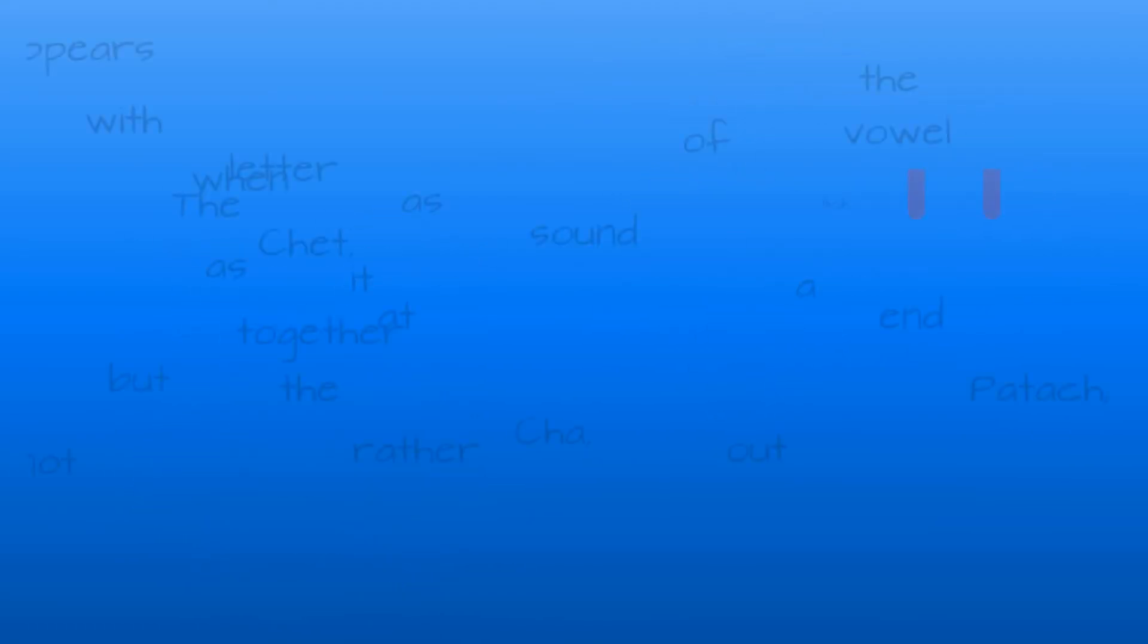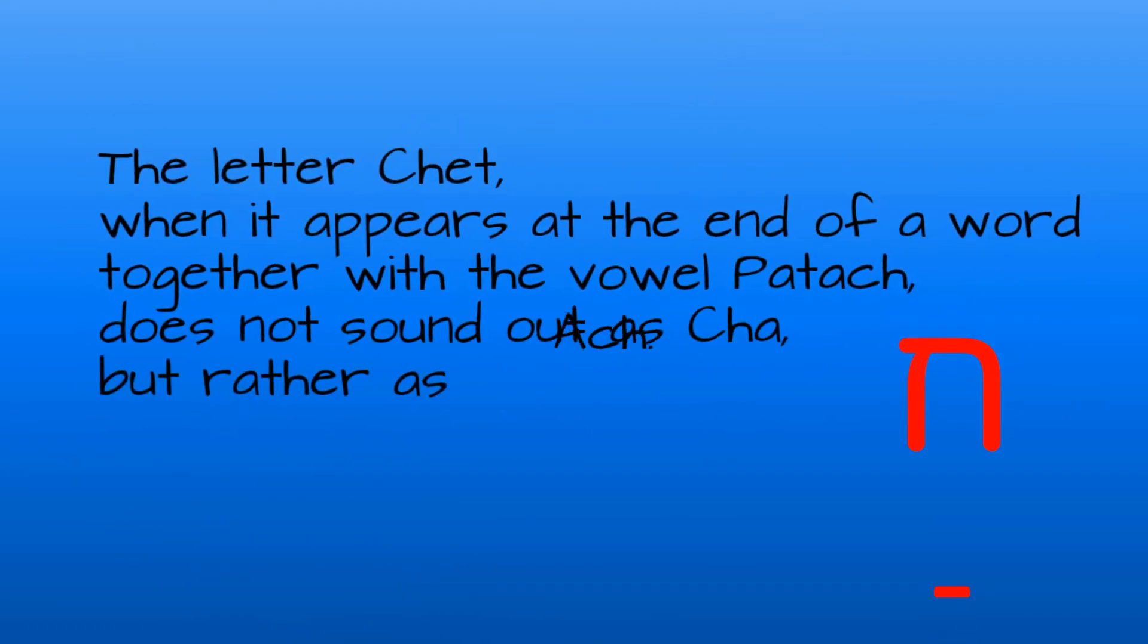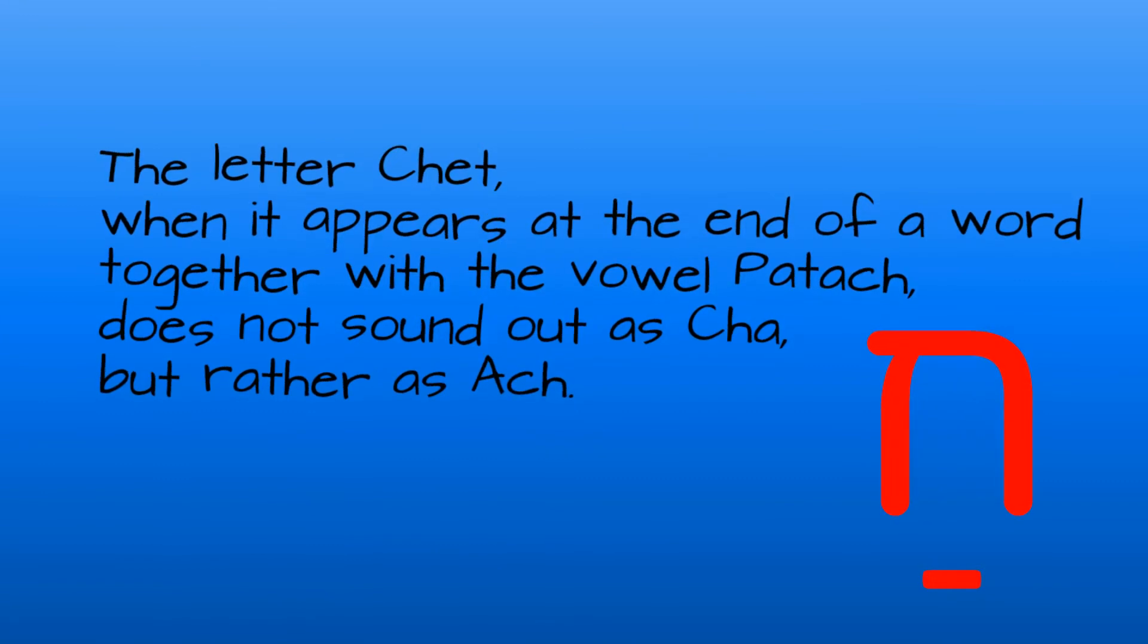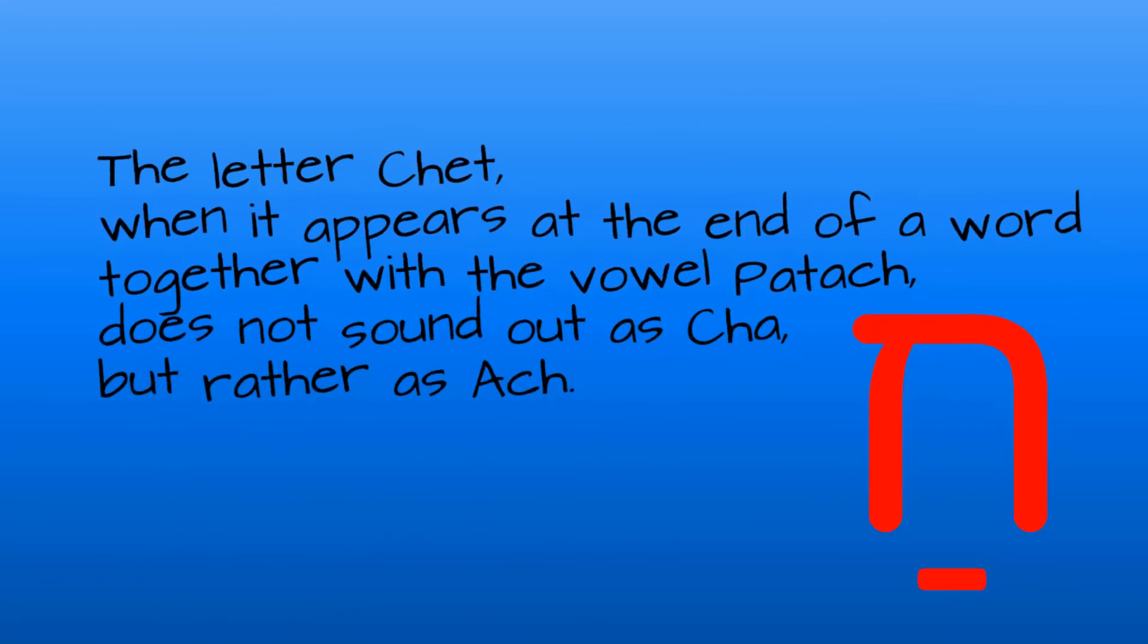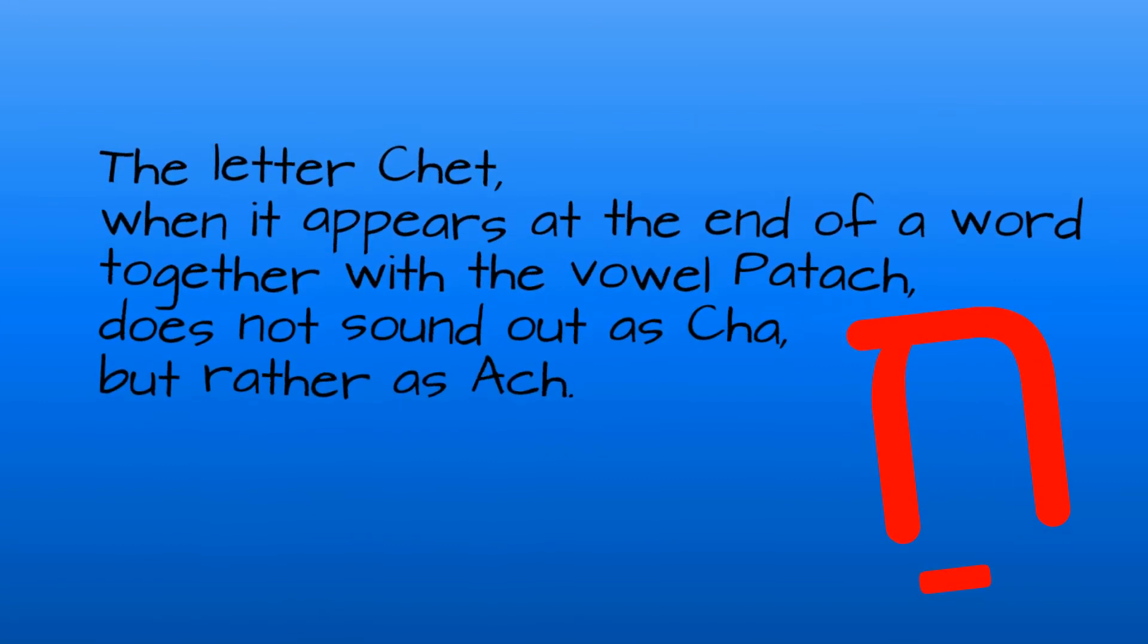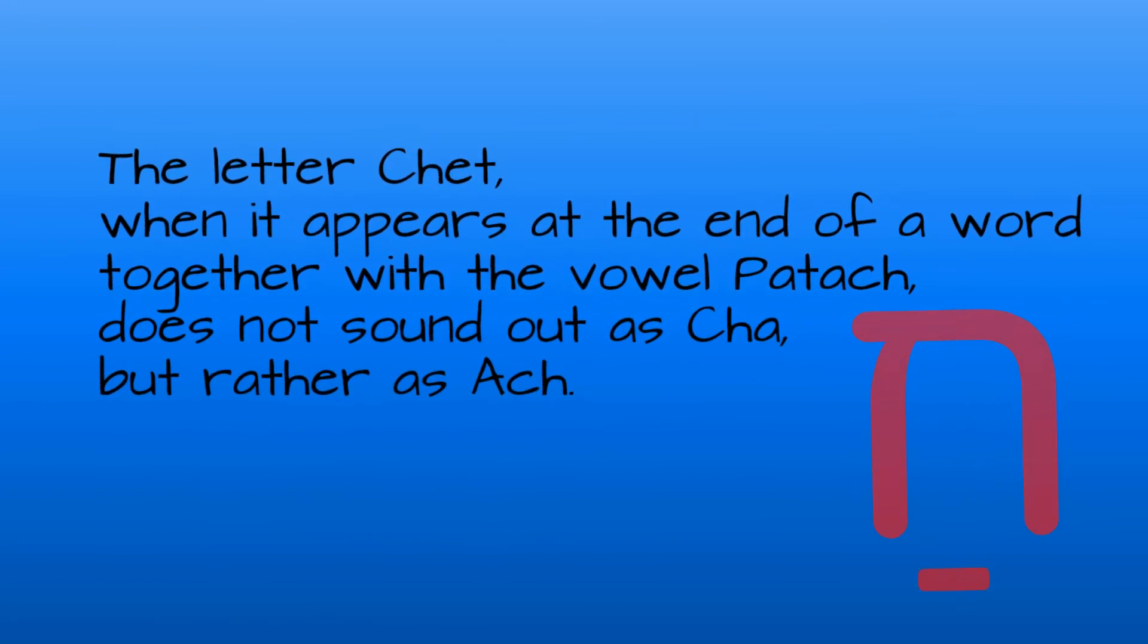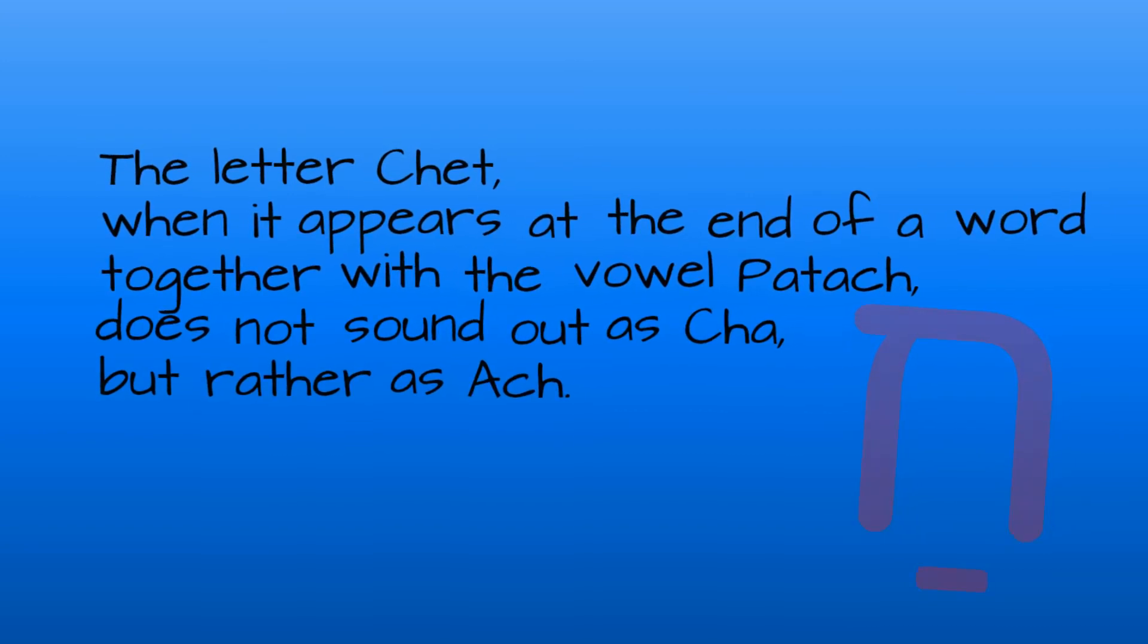So here is a very important rule to remember when reading Hebrew. The letter chet, when it appears at the end of a word, together with the vowel patach, does not sound as ha, but rather as ach.